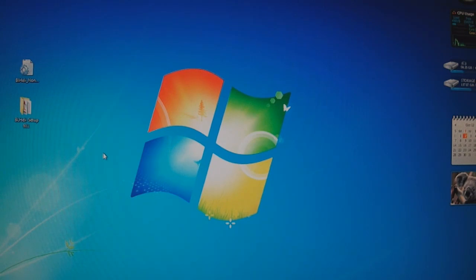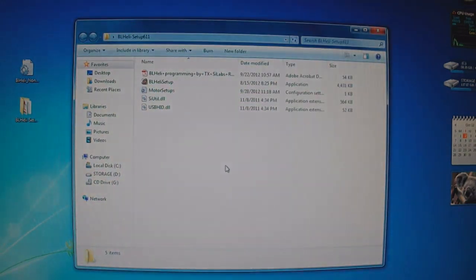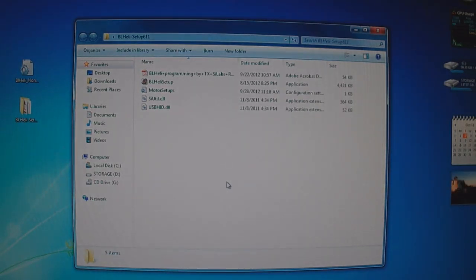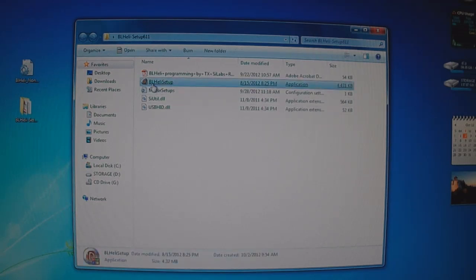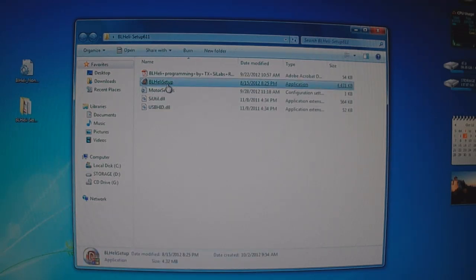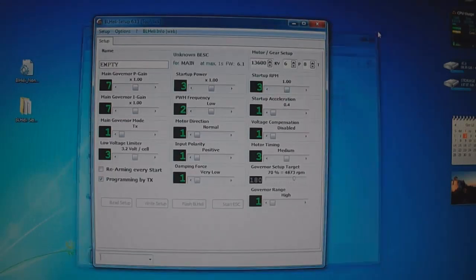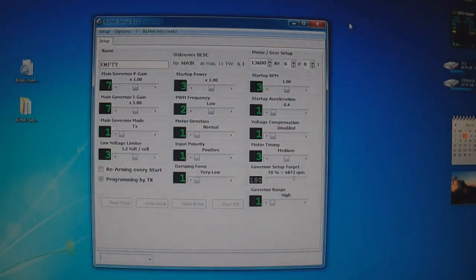Once you get this software downloaded, put it somewhere. Now this doesn't install into Windows. It's a self-running EXE program. So all you do here is click VL Heli setup and that's it. Here's the program.